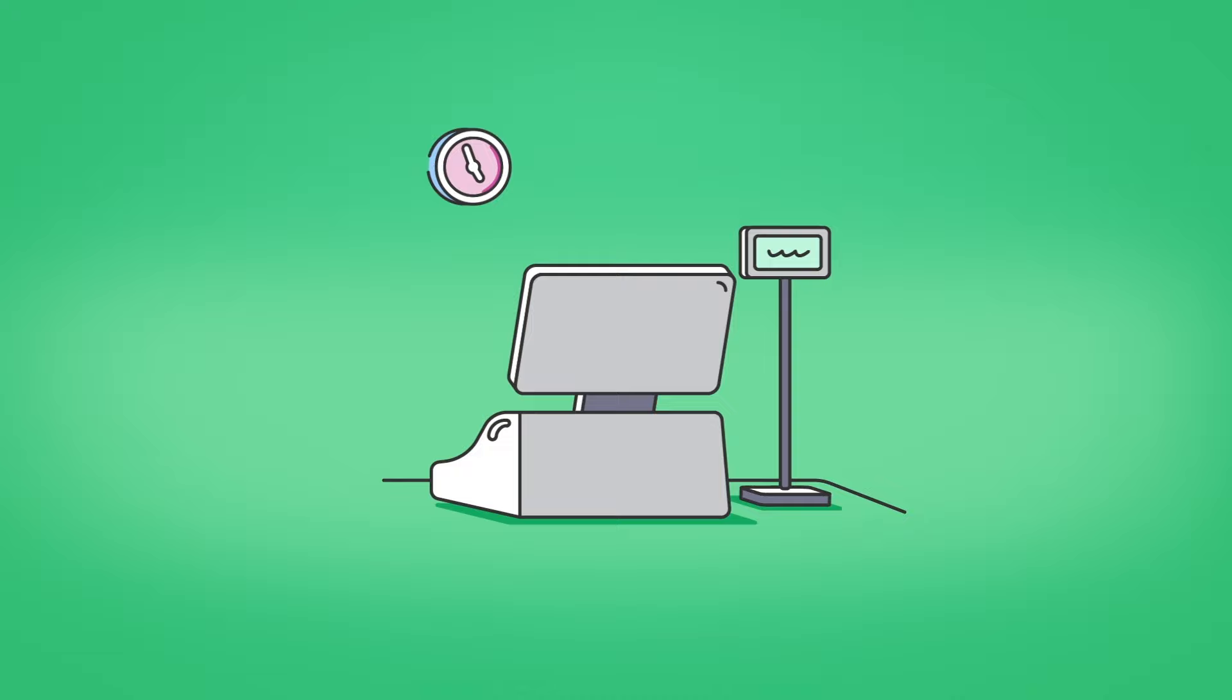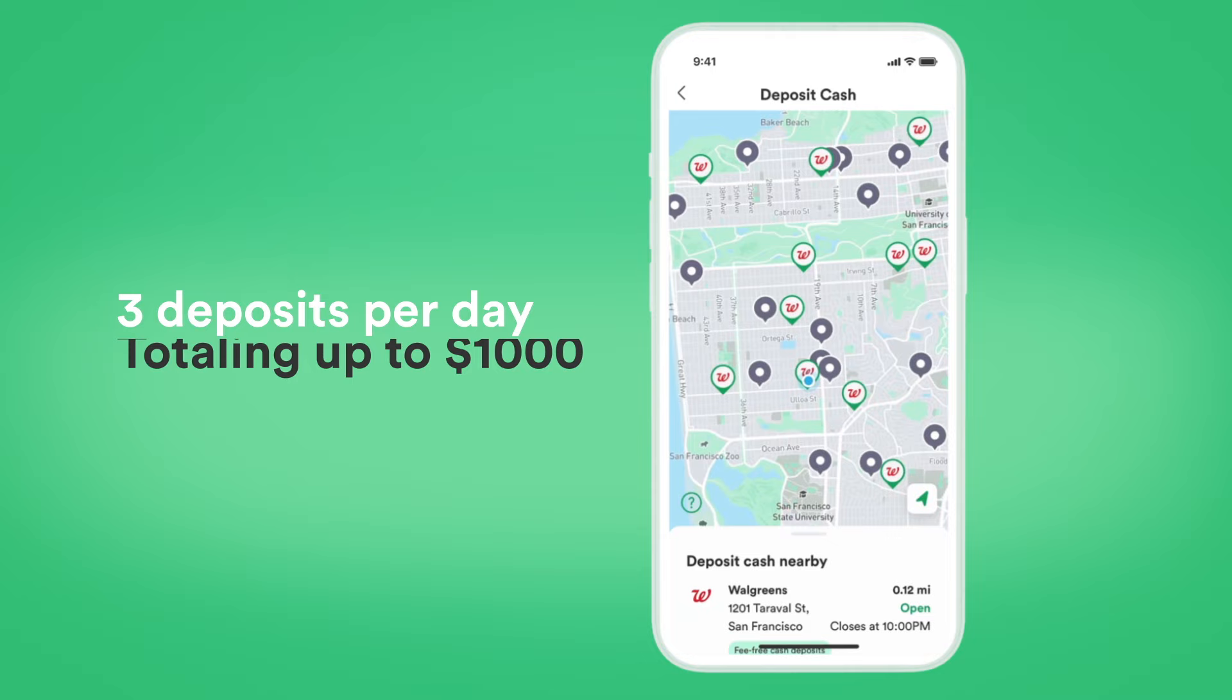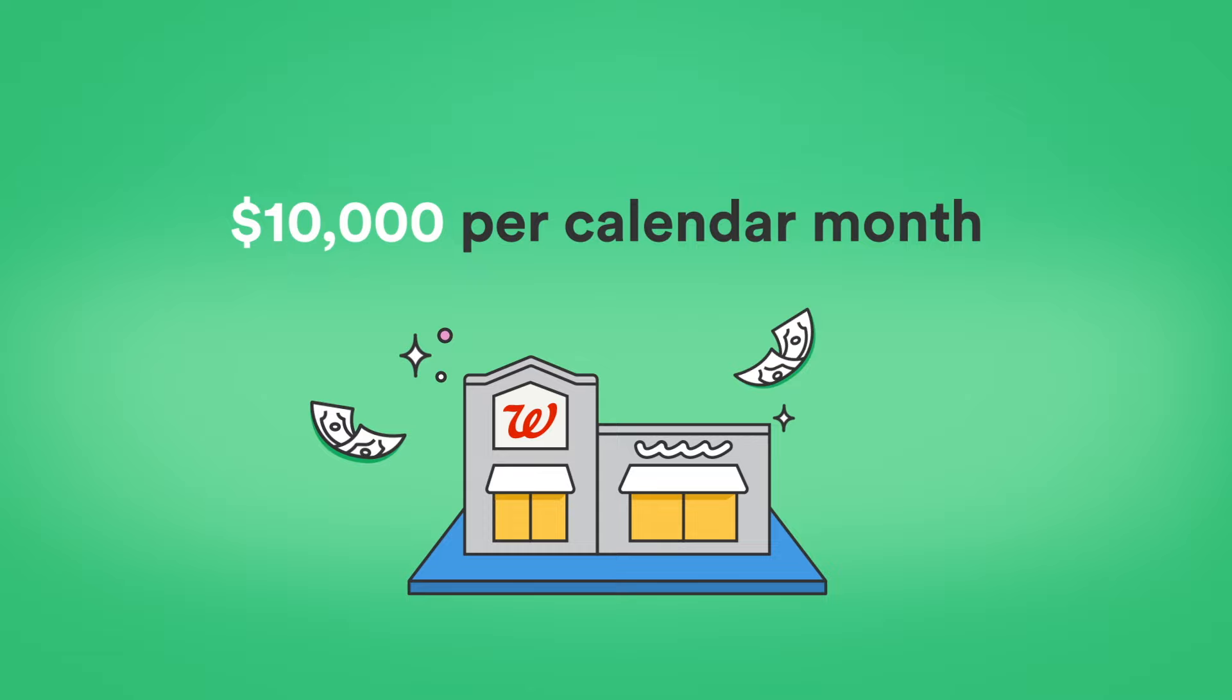There are a few things to know when depositing at Walgreens. You can make up to three deposits per day, totaling up to $1,000, and $10,000 per calendar month. You can't deposit cash at ATMs, but you can withdraw cash fee-free at over 60,000 ATMs nationwide.